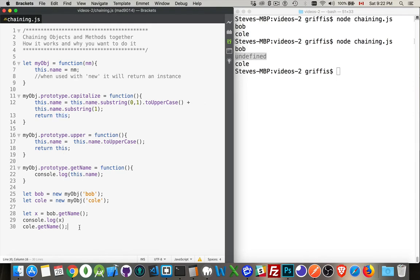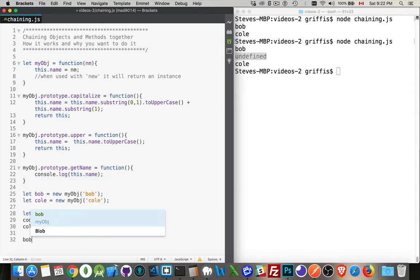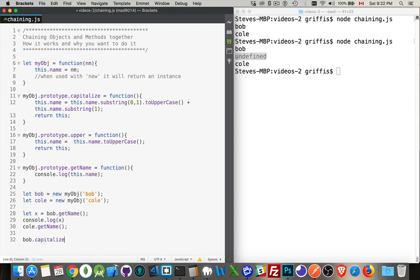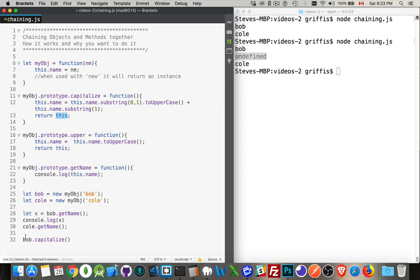If I return this from a function, it means when I do something like this, bob.capitalize. Okay, fine. I'm running the function. Capitalize. It does all this. It's sending me back a copy of bob.